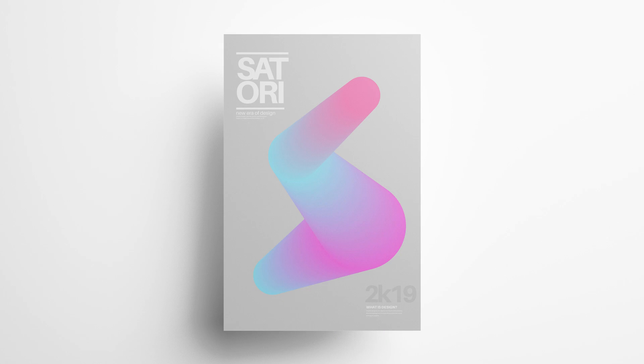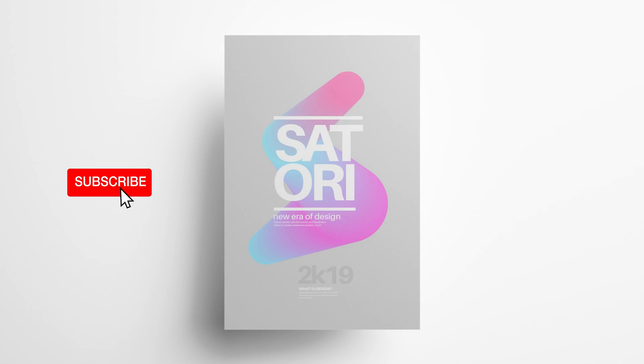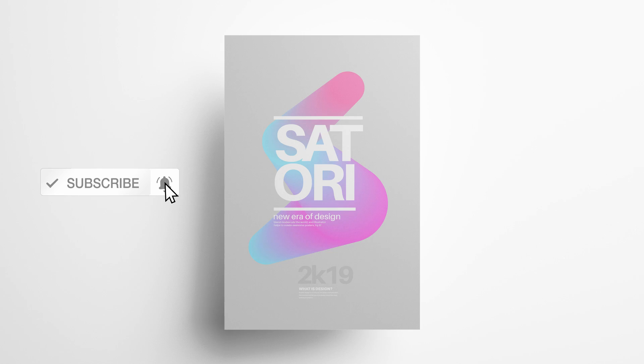In today's graphic design tutorial, you're going to learn skills and techniques in Adobe Illustrator that will allow you to master 3D minimal poster design. I'm also going to throw in some typography tips, so let's get right into the video.